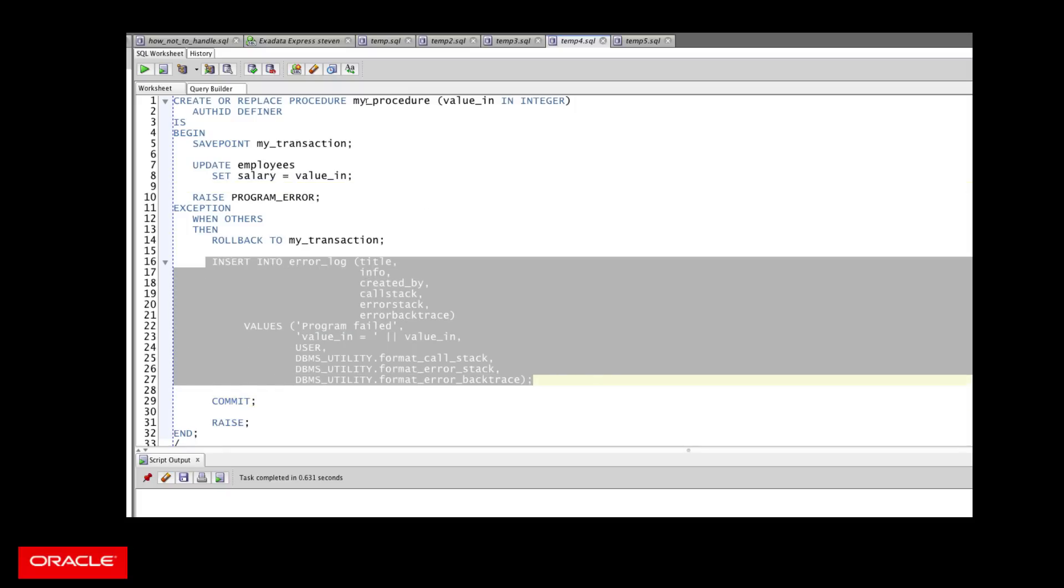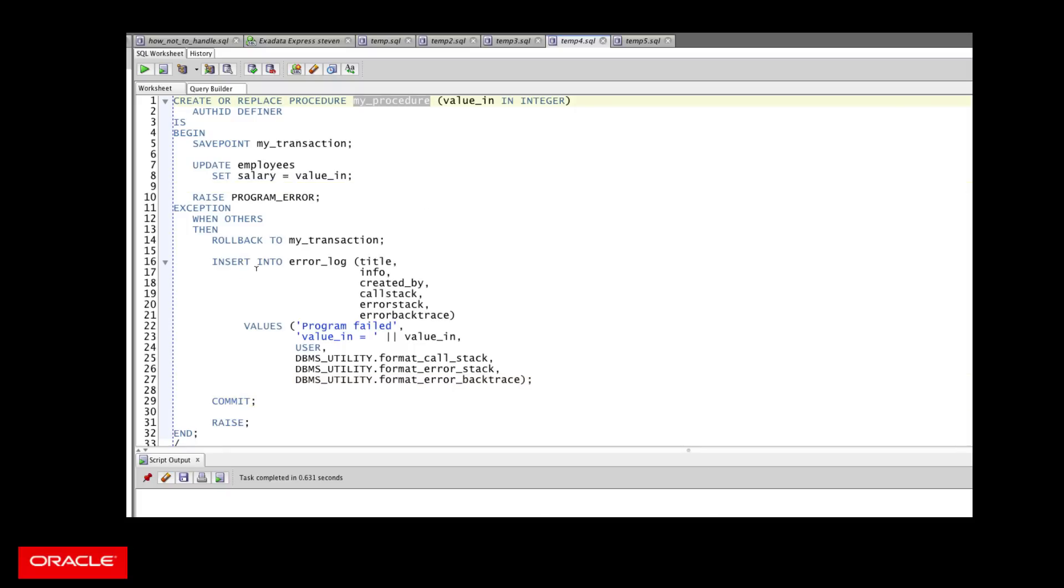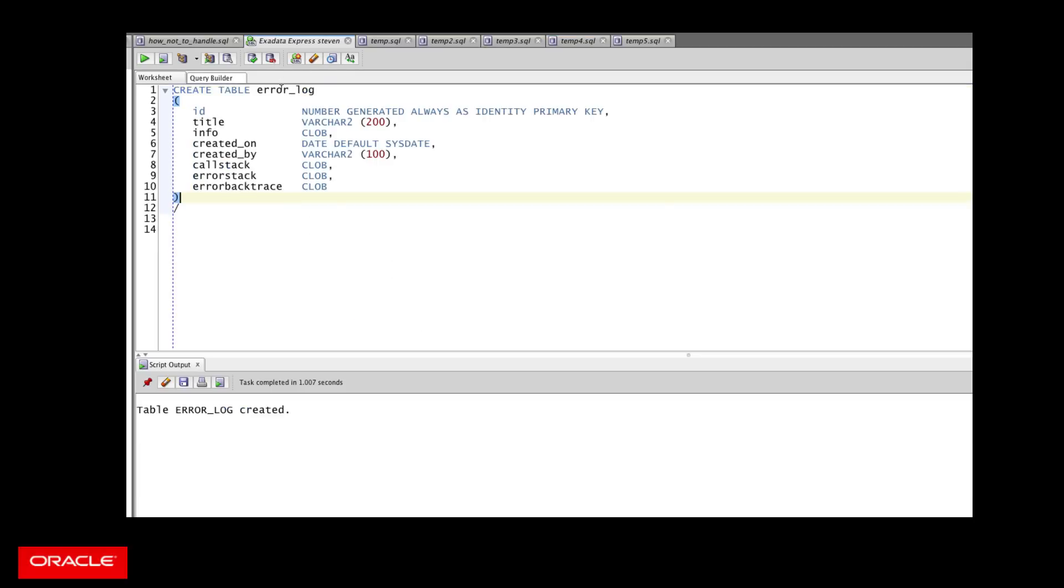But before my procedure was called, there might have been some existing outstanding changes in my transaction in my session that I really don't want to save yet because we might still need to be finishing it.